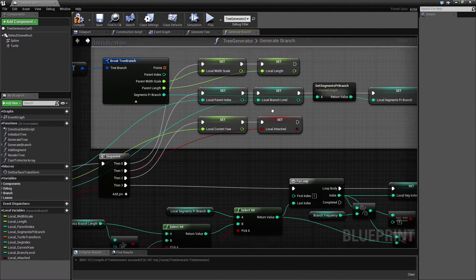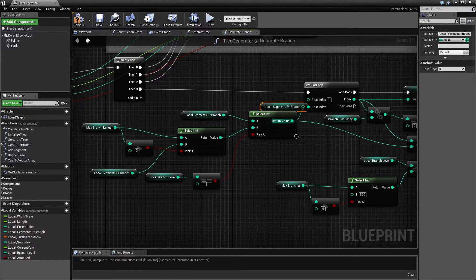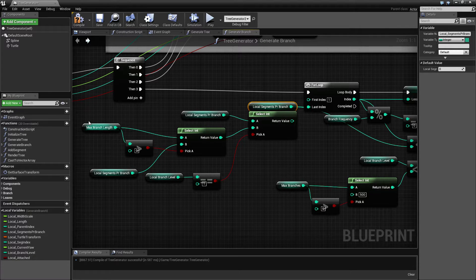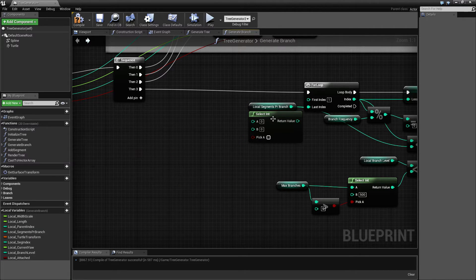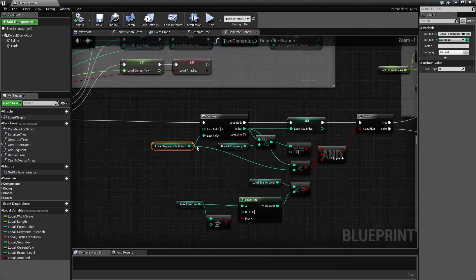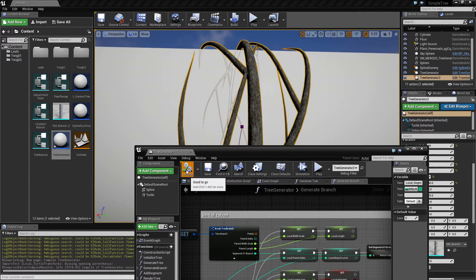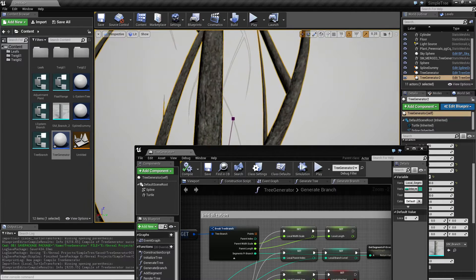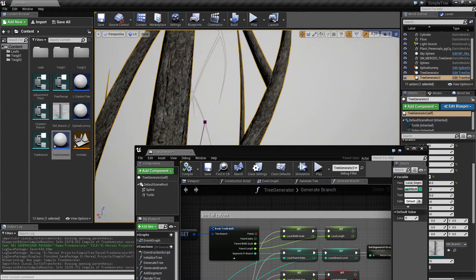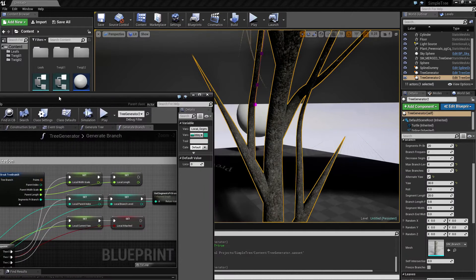Now that we set it to the local segments per branch variable, we can just use this one instead — move this stuff up and connect it. Let's compile and save and see if I got everything. It seems like it already compiled. Now we can see they are getting the correct size — they are not completely bigger than the parent they came from. So that was one problem down.